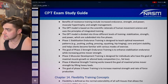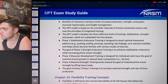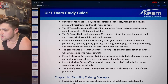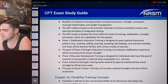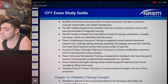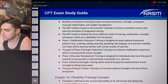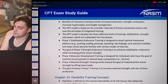Phase one, stabilization endurance training, is designed to teach optimal movement patterns — pushing, pulling, pressing, squatting, hip hinging, core, and joint stability — and helps clients become familiar with various modes of exercise. The goal of phase two, strength endurance training, is to enhance stabilization endurance while increasing prime mover strength. Phase three, muscular development training, is designed for individuals with the goal of maximal muscle growth or altered body composition, i.e. fat loss. Phase four, maximal strength training, works towards the goal of maximal prime mover strength by lifting heavy loads. Phase five's goal is to increase maximal strength and rate of force production.